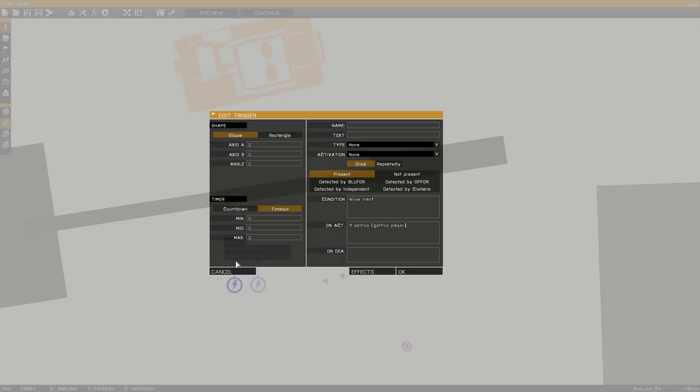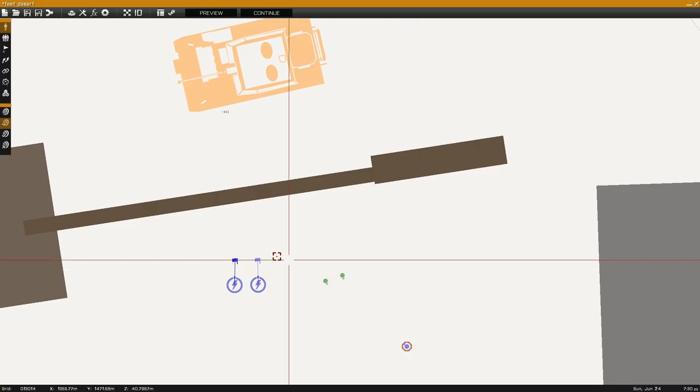For the first trigger the condition is not alive man 1 and the activation will place the module onto the player's location.